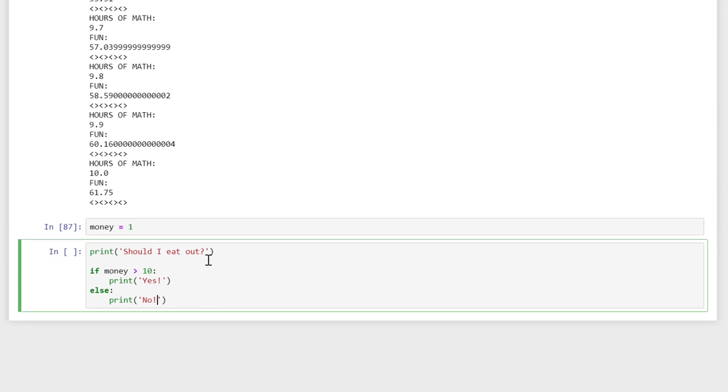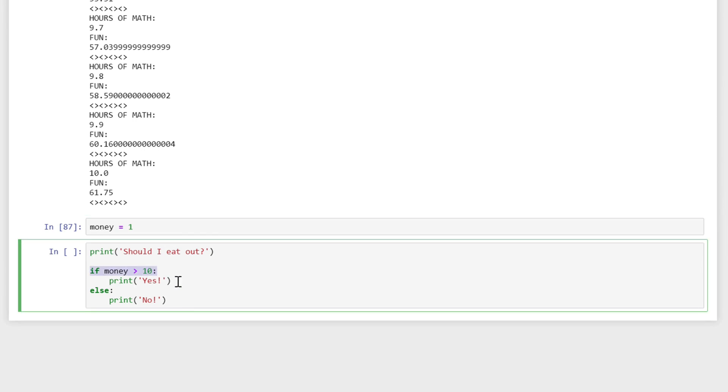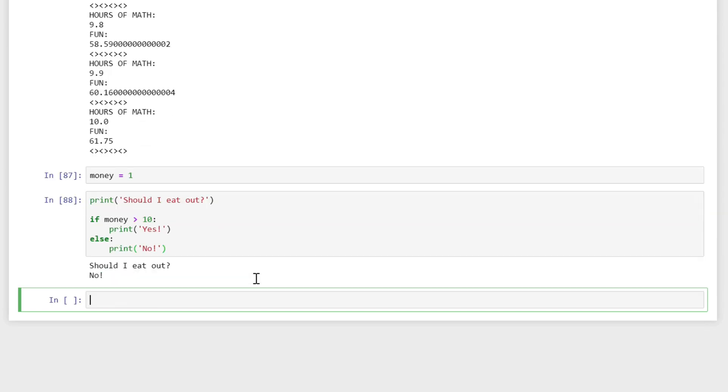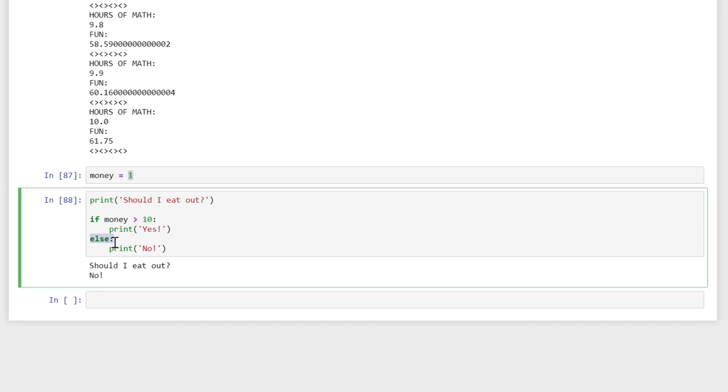Okay, so what this is going to do is going to check whether this variable money is greater than 10, and if it is it will run this code here in this block. And if it doesn't, else in any other case, it will print out this block. So the way that this will work if I print it is that I only have one as money, so money is not greater than 10, so it's going to go to else and then it's going to print out no.